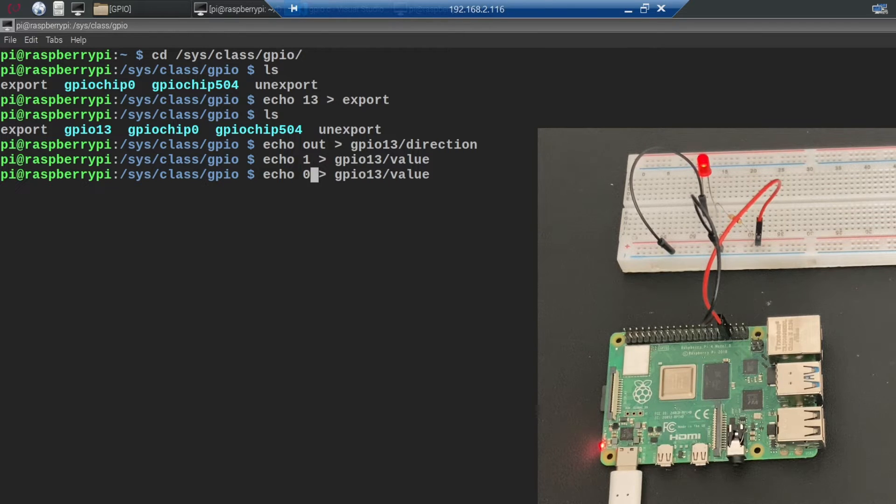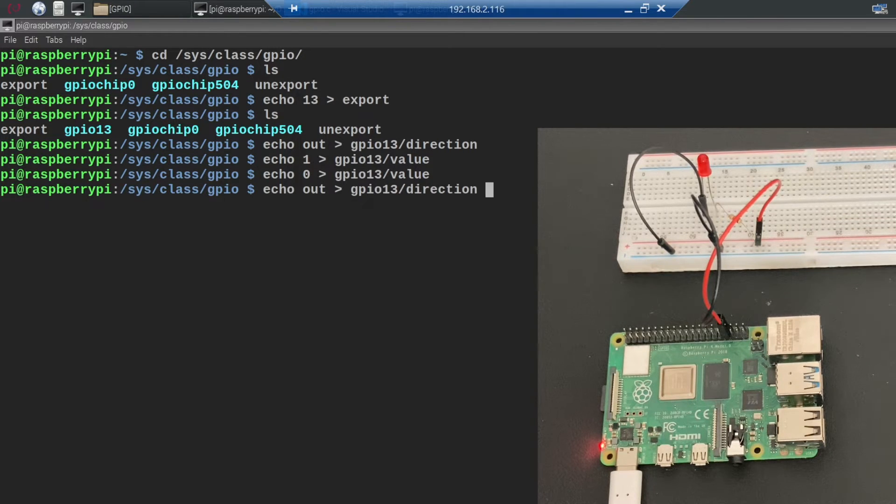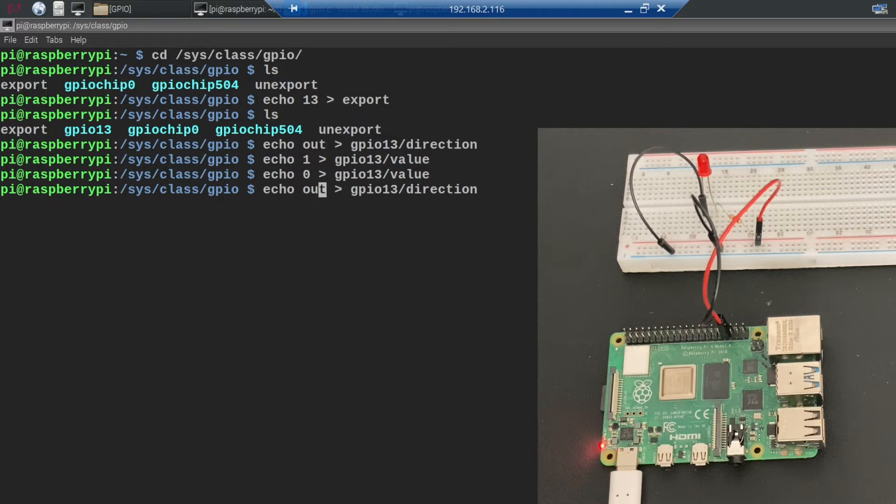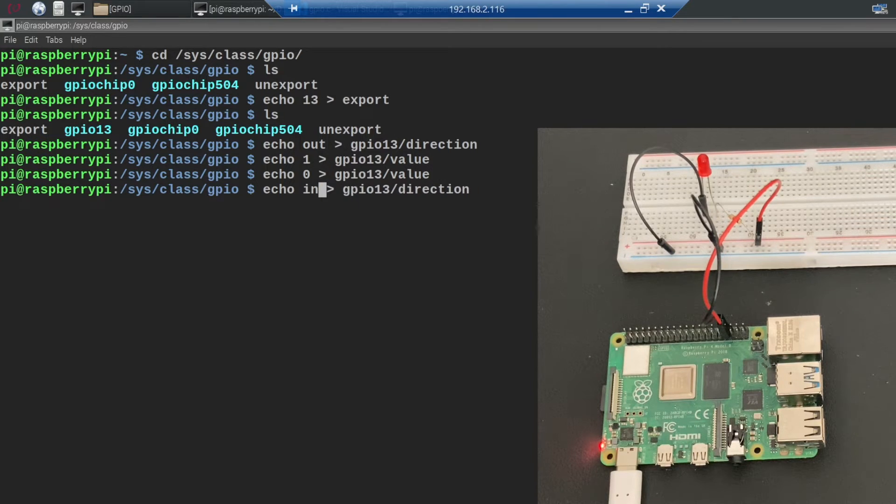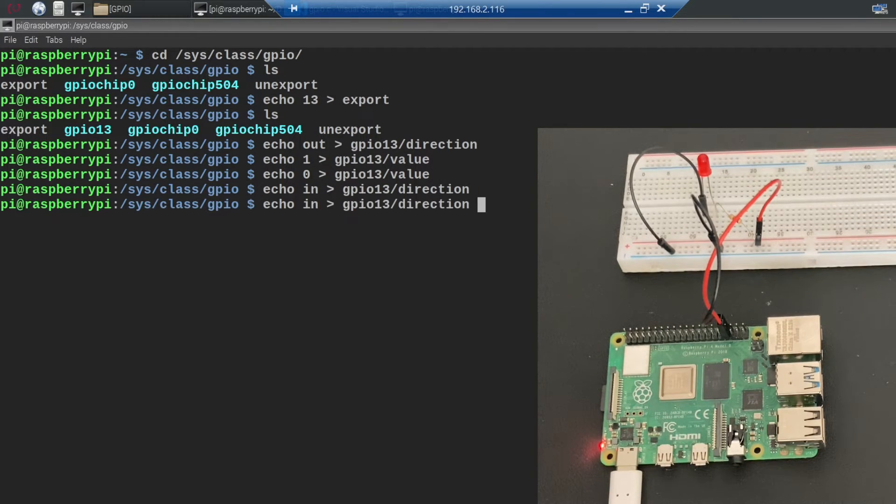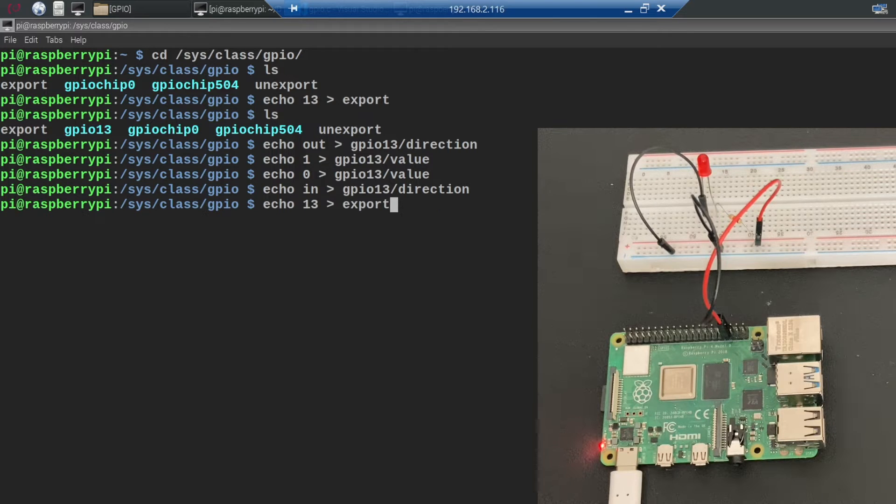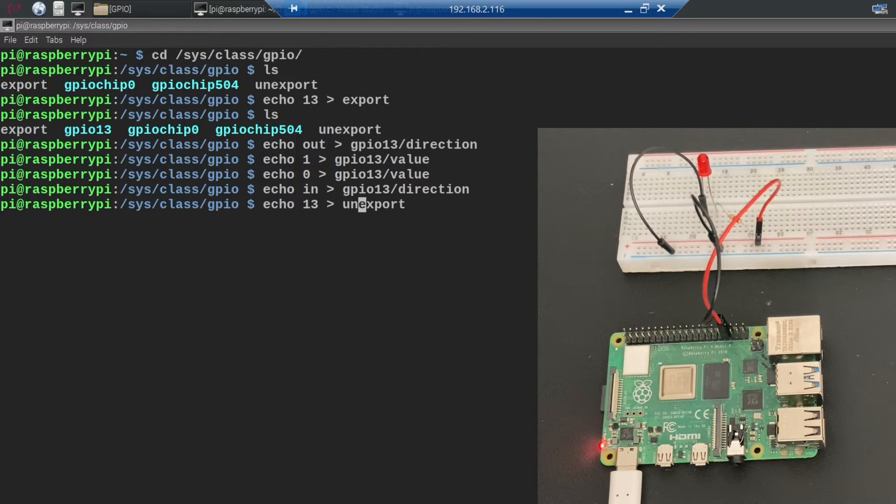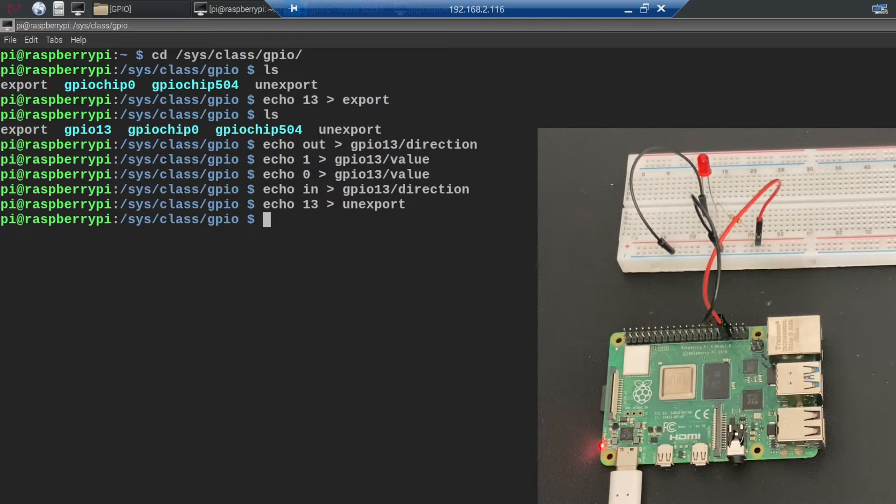Now if we don't want to use the pin anymore we need to set the status back to in and we need to unexport it by echoing 13 into the unexport file. Now if we type ls again you see that the GPIO13 directory is gone.